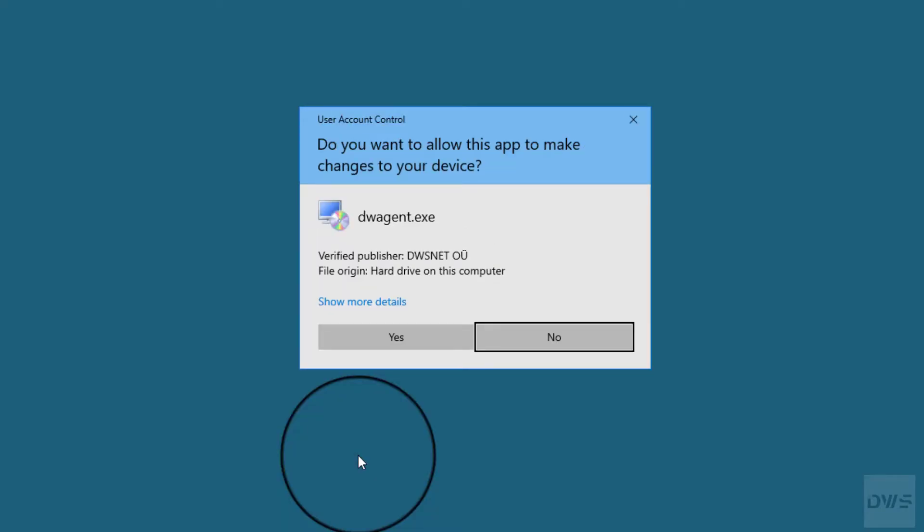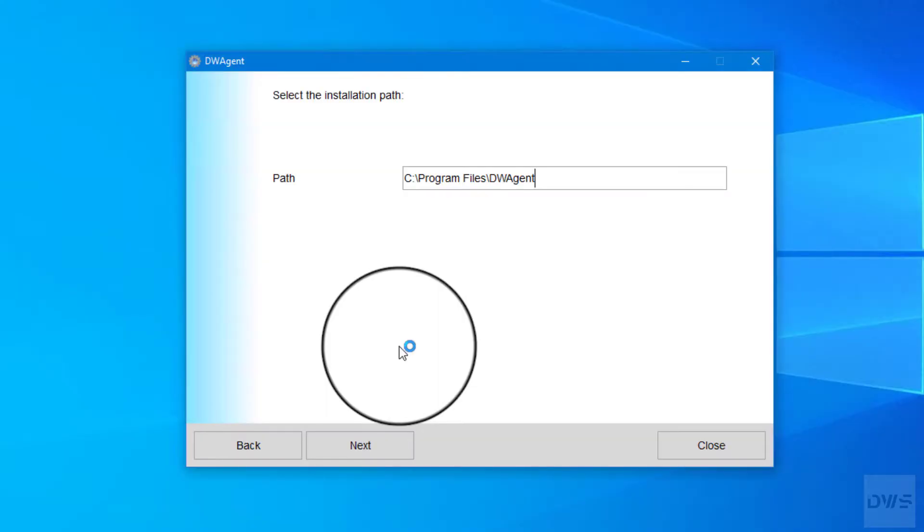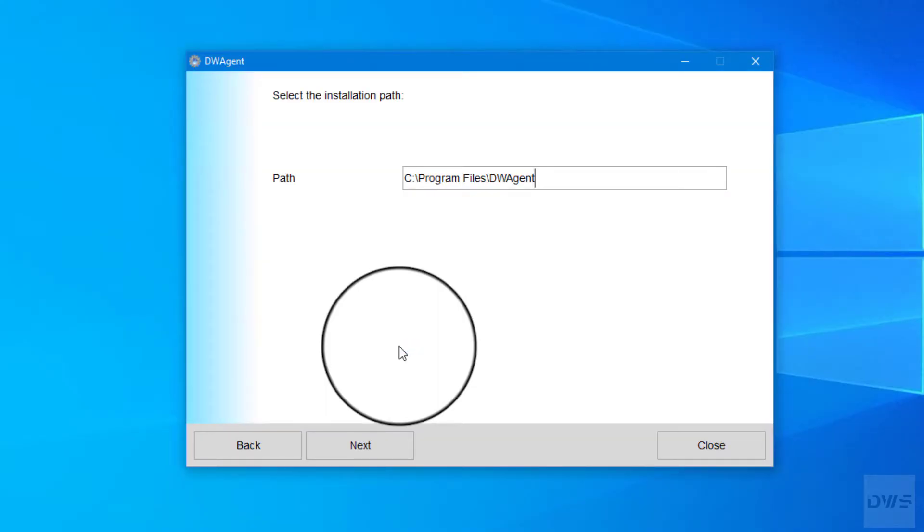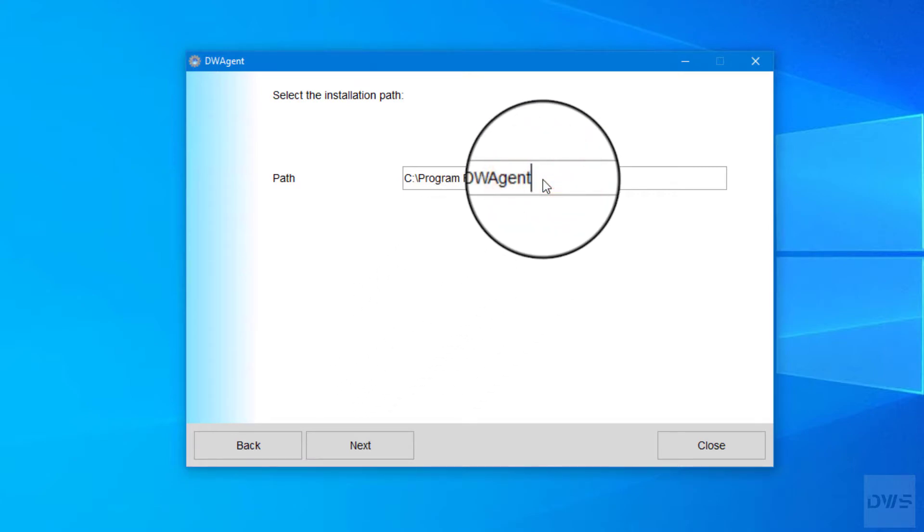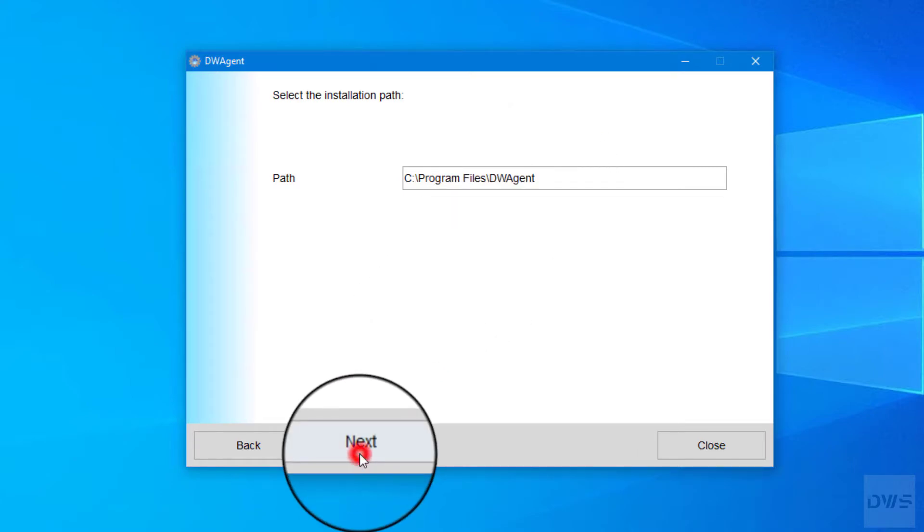Click Yes. If necessary, you can change the installation path here. If you want to install the agent on the default path, click Next.